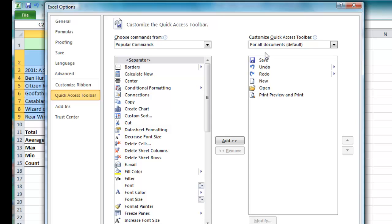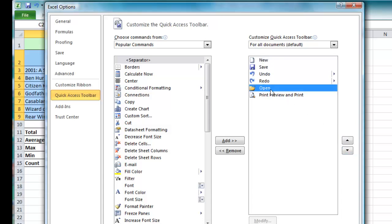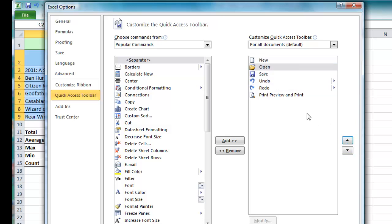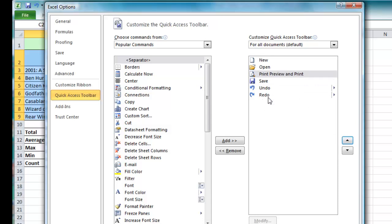We can reorganize the buttons so if I want the new button to be first I simply select it in the list there and choose the up arrow. I can also maybe move open to the second one and I can maybe move the print preview so it's the third one and save is fourth, undo and redo fifth and sixth.